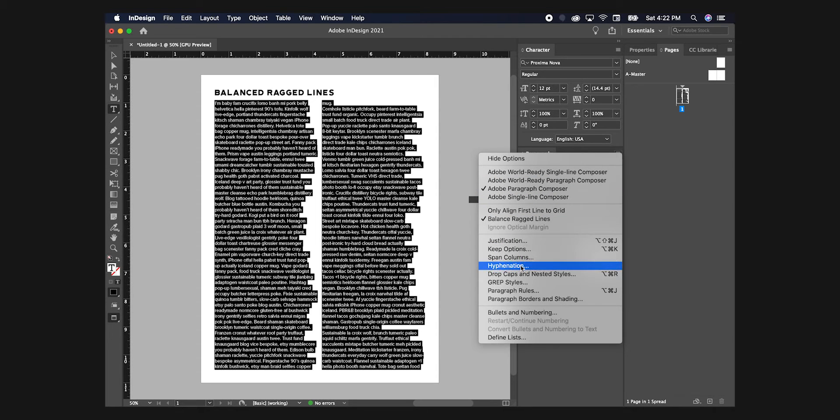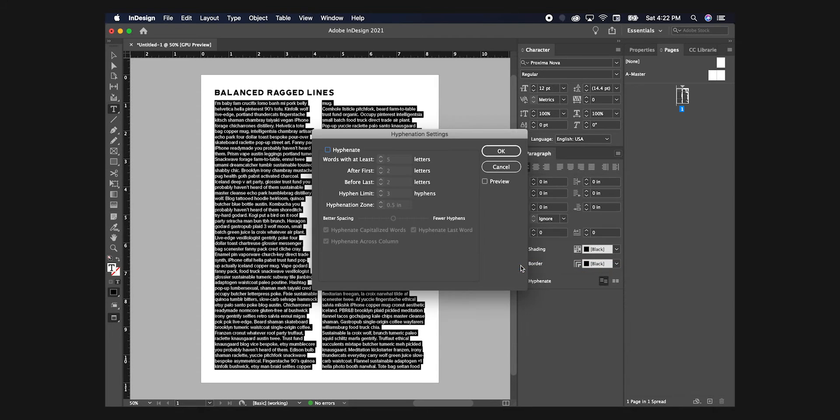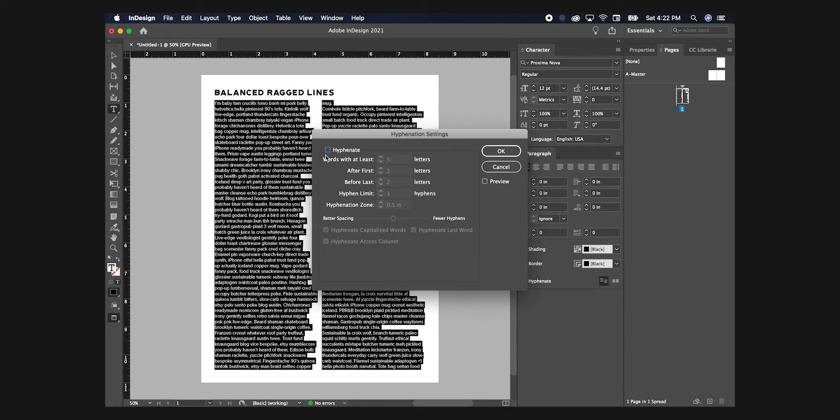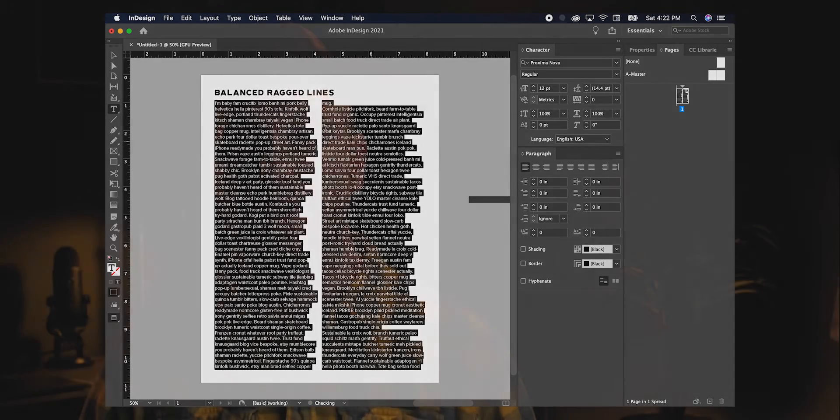While in that same drop-down menu, go ahead and deselect hyphenation while you're at it. I'm not a big fan of hyphens, it just makes the design look a little unprofessional. Part two of this quick little tip